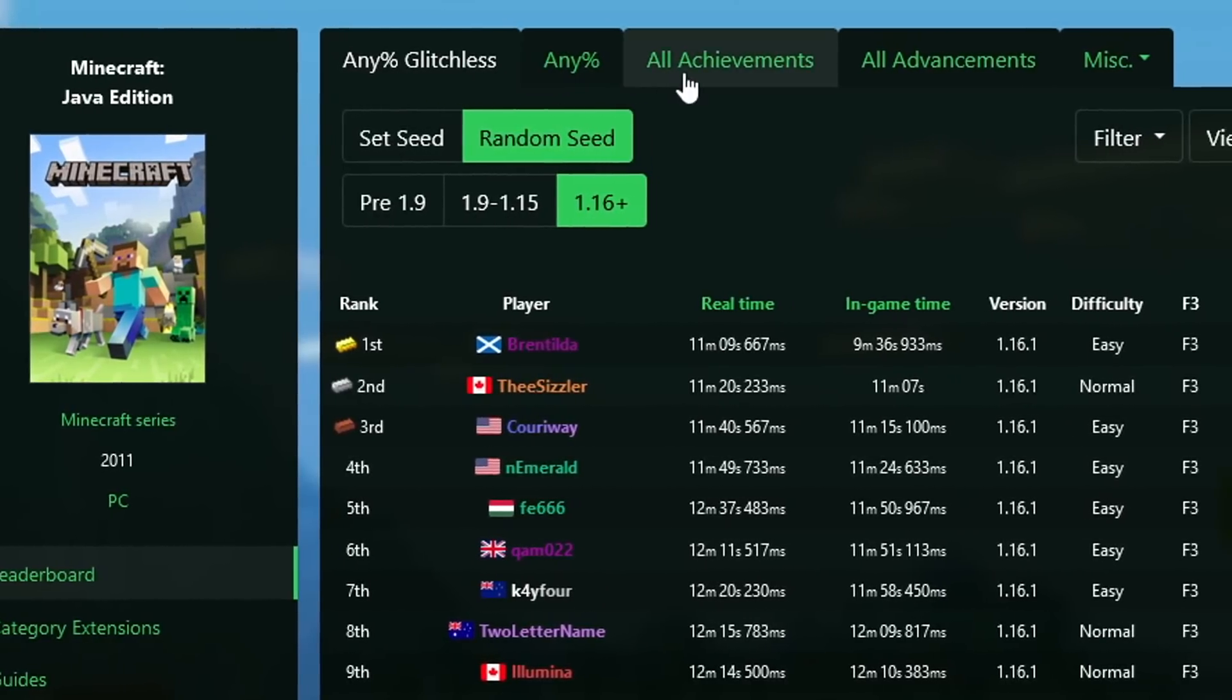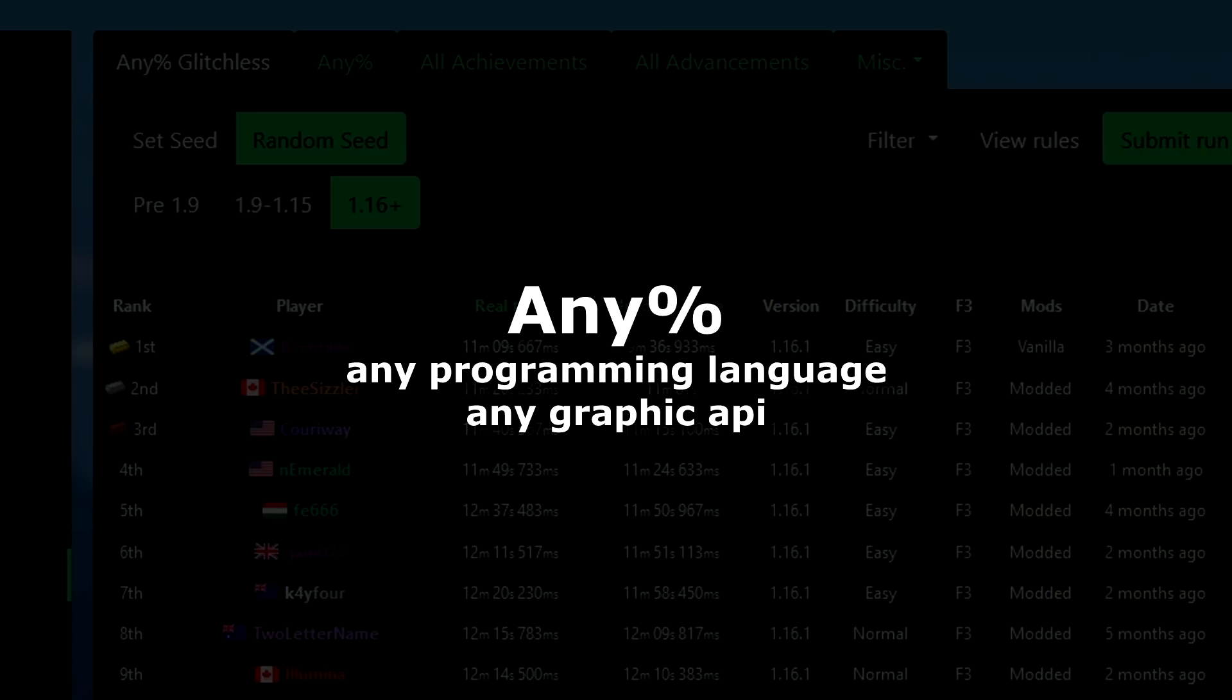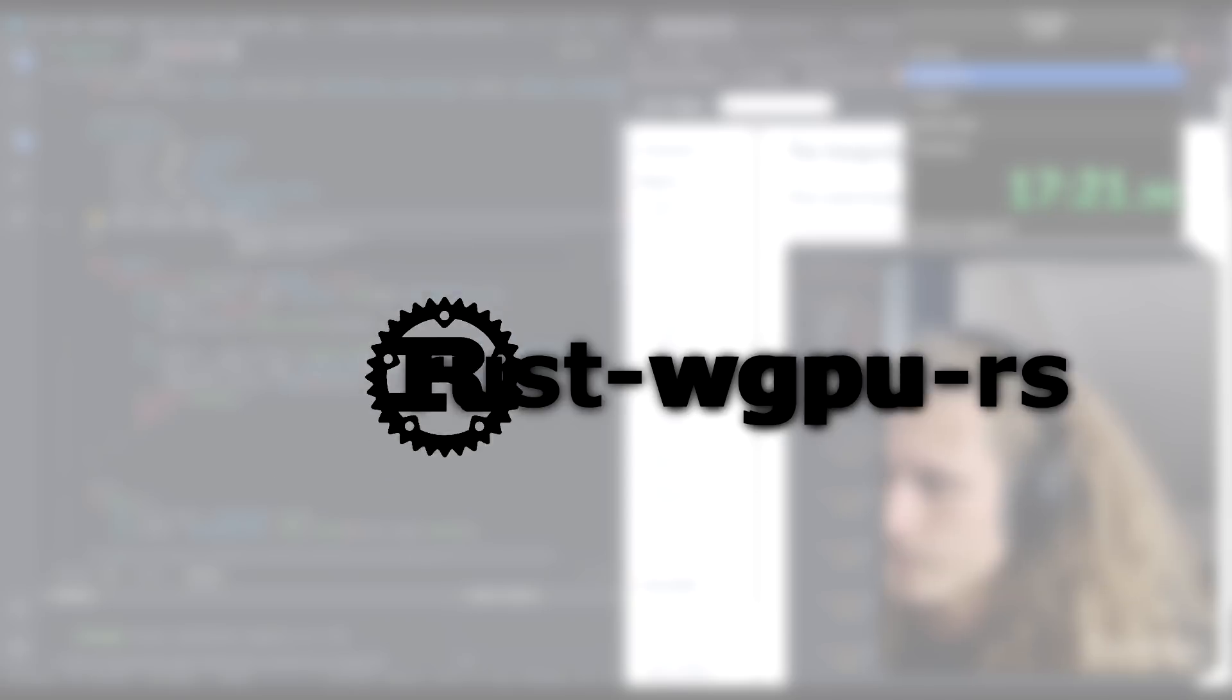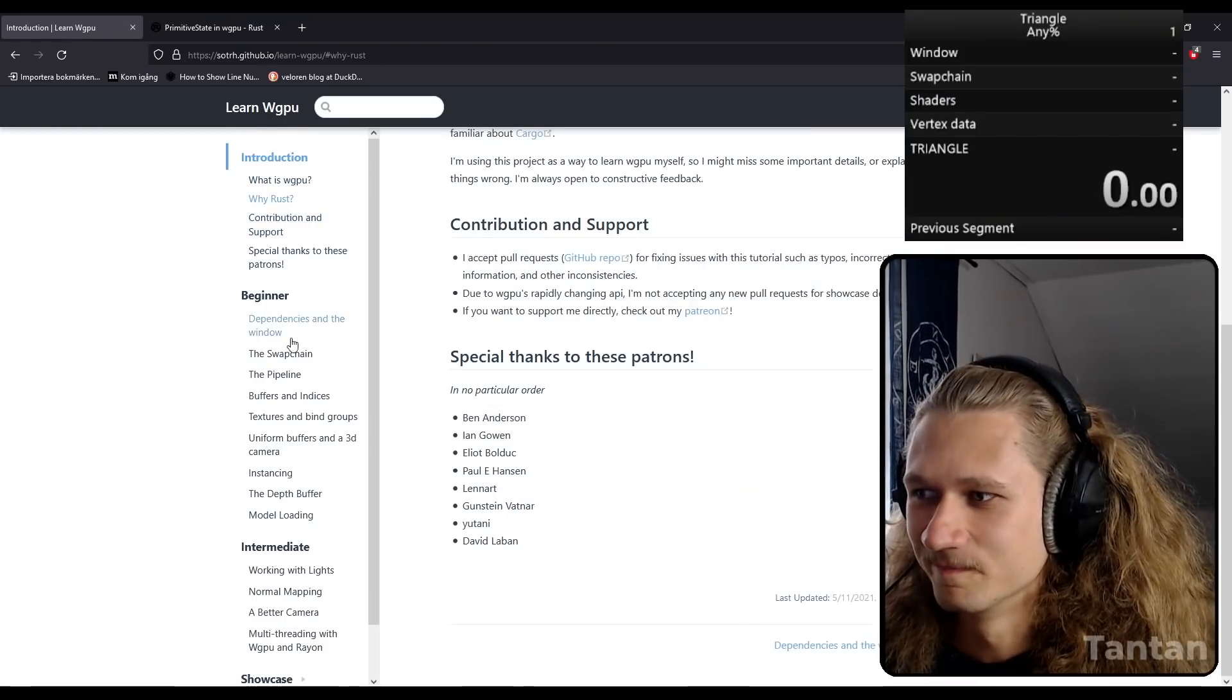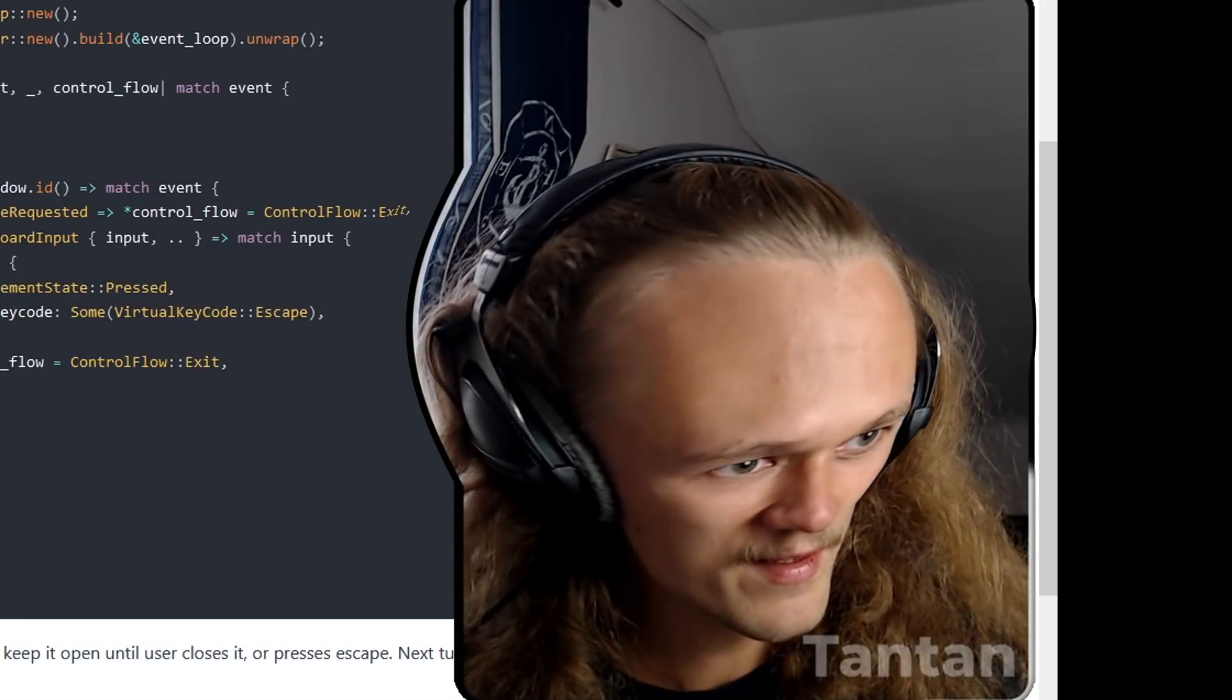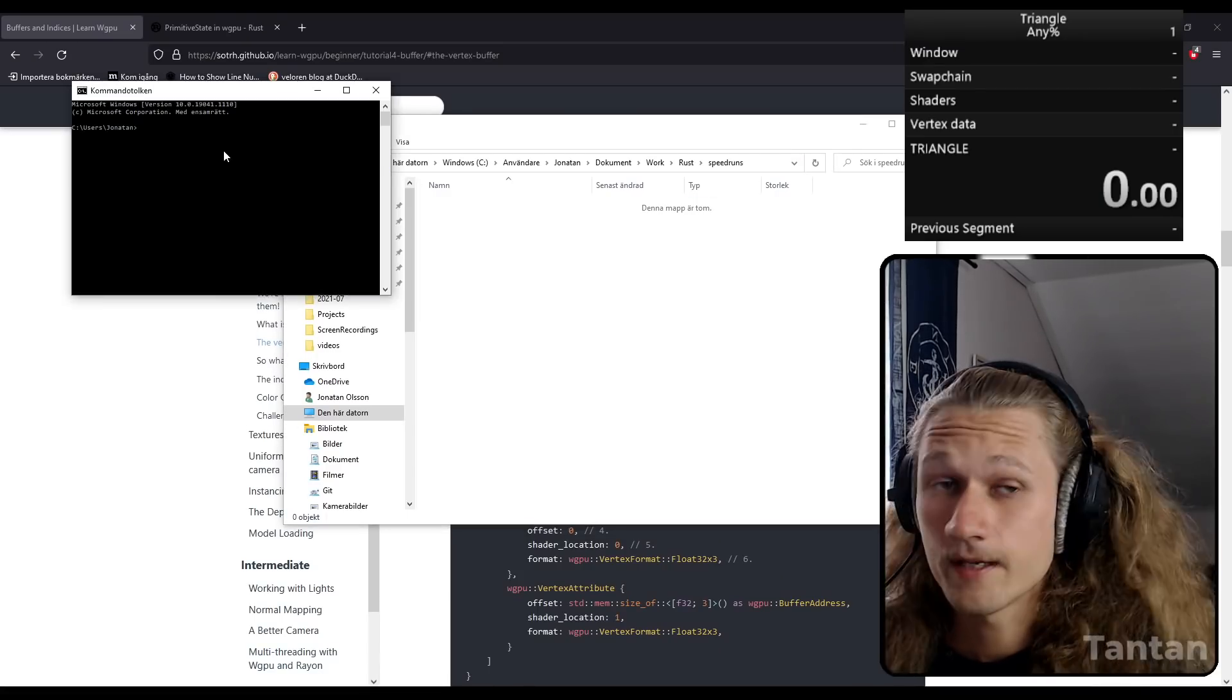Category-wise, I'm not sure. There are thousands of programming languages and thousands of graphic APIs. I guess any percent would entail any programming language or any graphics API. The specific category I'm doing is using the Rust programming language and a graphics API called WGPU-RS. For my first run I decided to follow a tutorial. Let's see my first attempt at the triangle speedrun. Before we start, I'm gonna create an empty project.